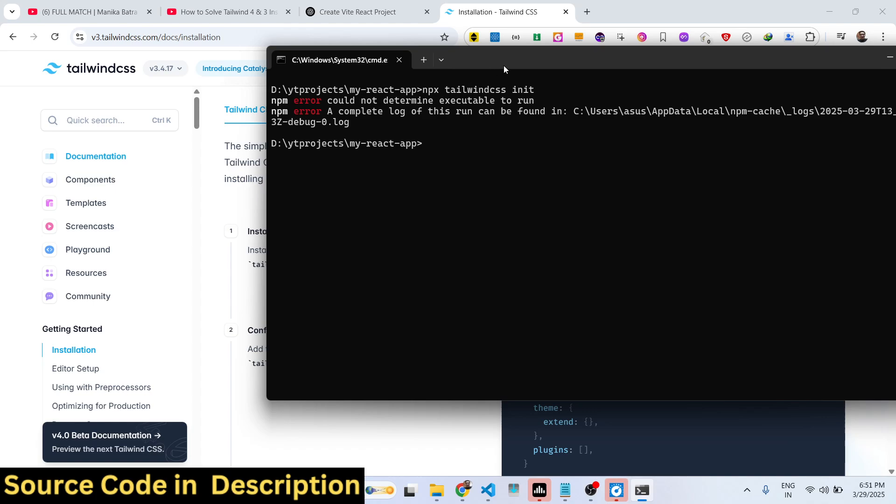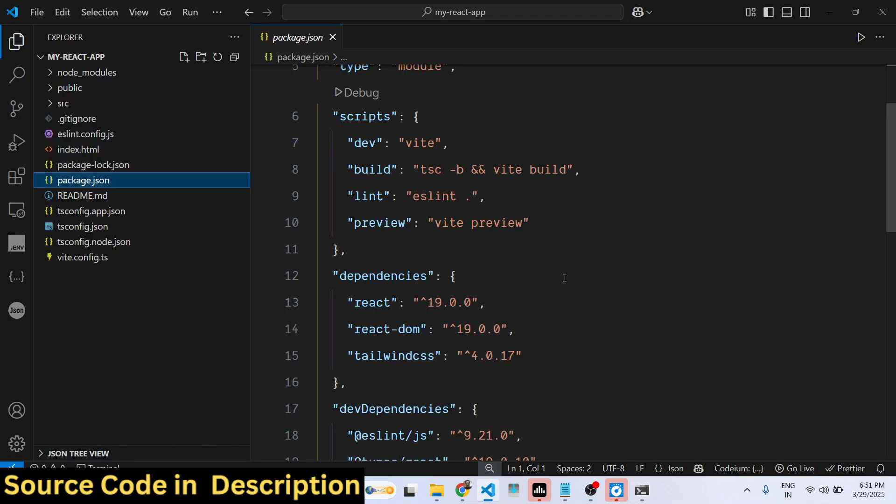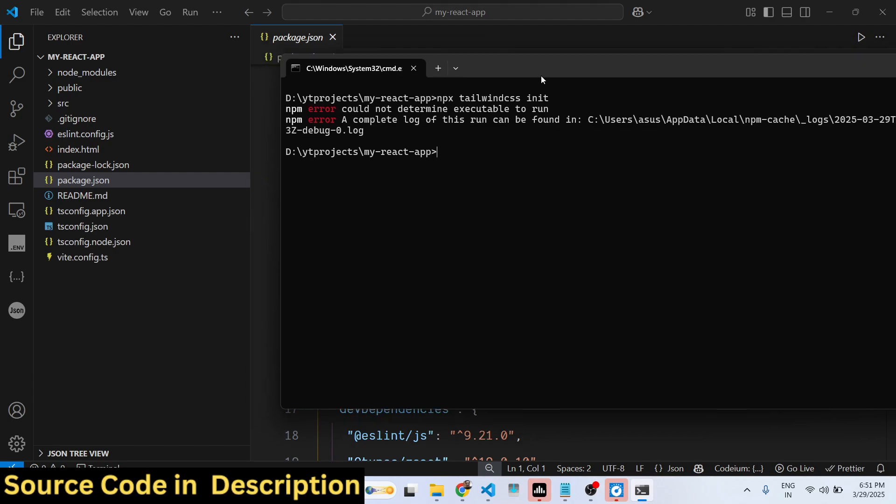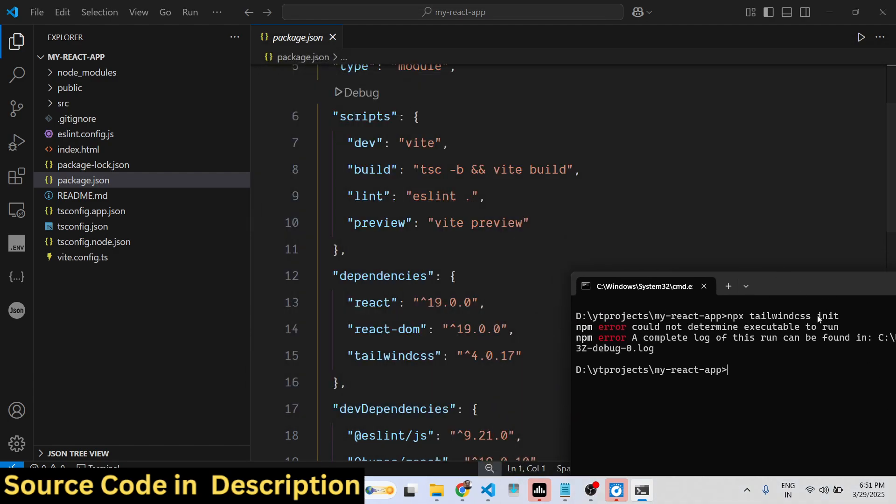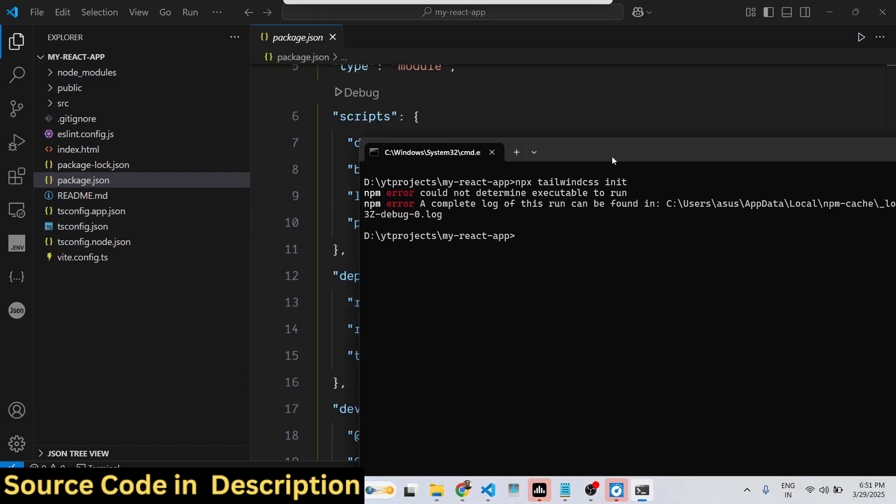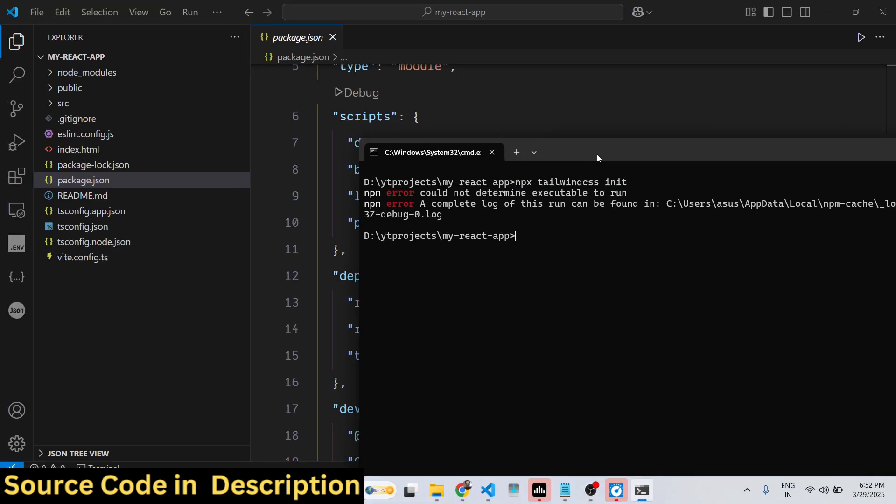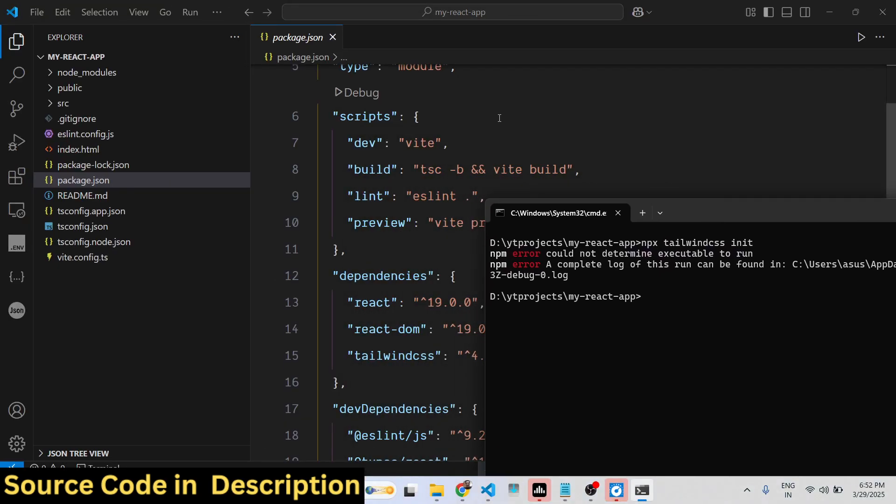The main reason of this command not being successful, as you all know, Tailwind has released a latest version which is Tailwind CSS 4, which is drastically different from the older version. So that's why if you are using the latest version, which is Tailwind CSS 4, then this command will not be successful. This is only available for the older versions.